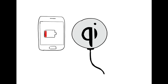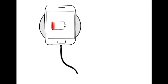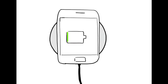A Qi pad can charge any Qi device, so almost any phone, like his phone.